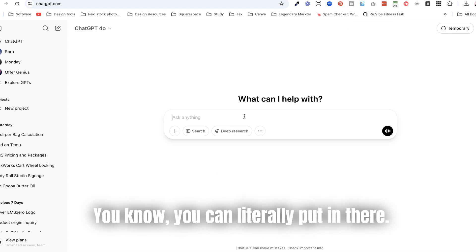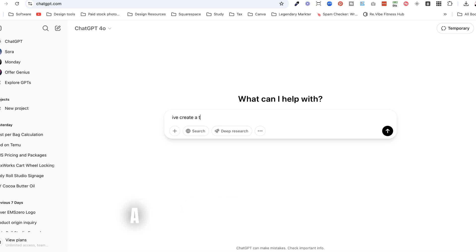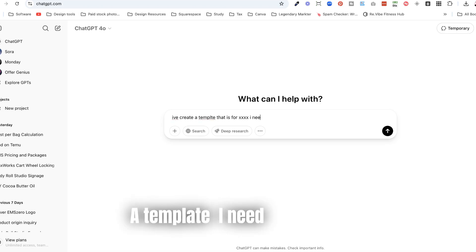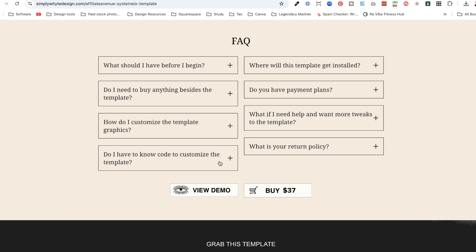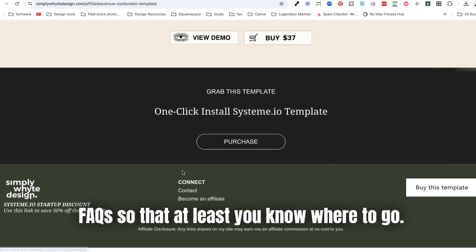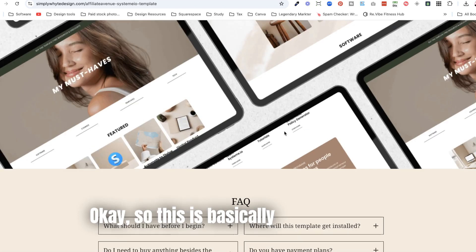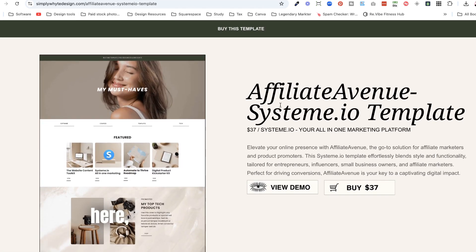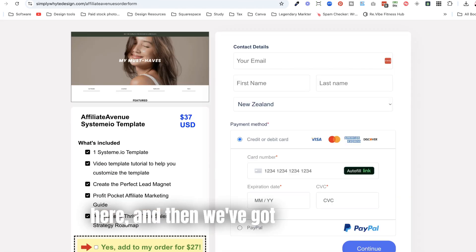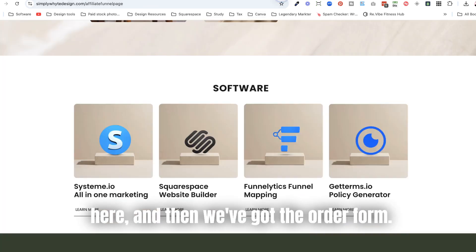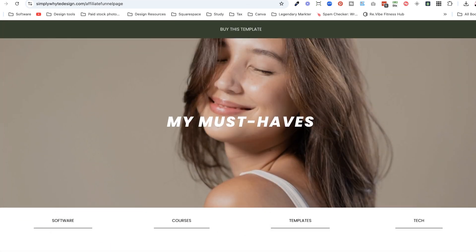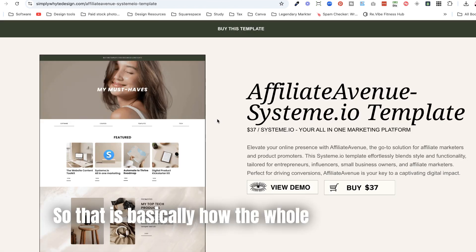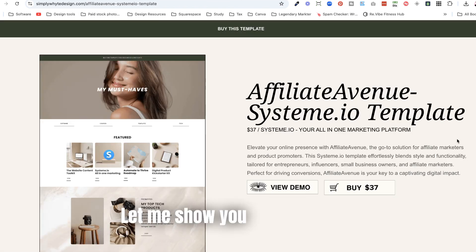You can literally put into ChatGPT: 'I've created a template, I need some FAQs' — and it's going to help you come up with them so that you know where to go. So that's basically the full page structure: the sales page, then the order form, and then the actual template itself. Let me show you in the back end exactly how we set this up.